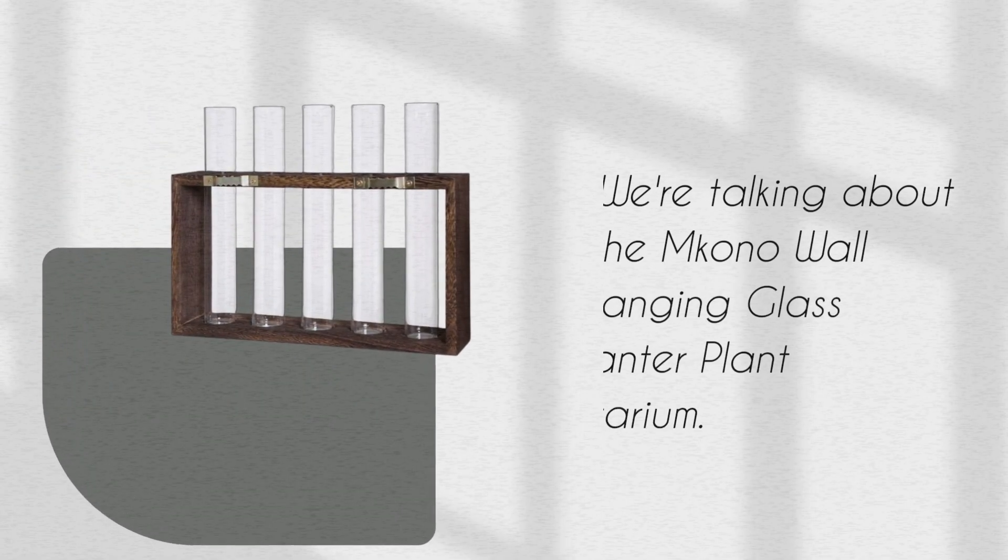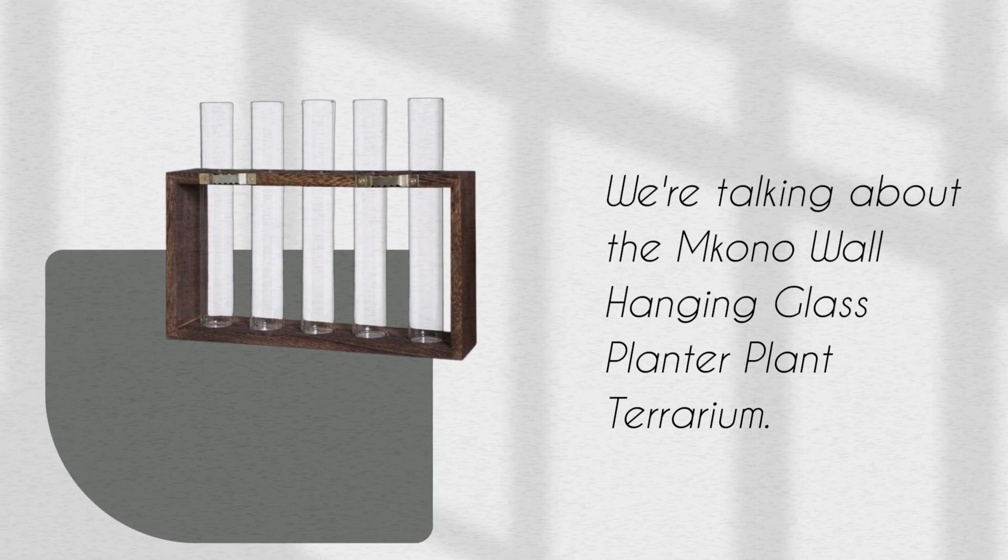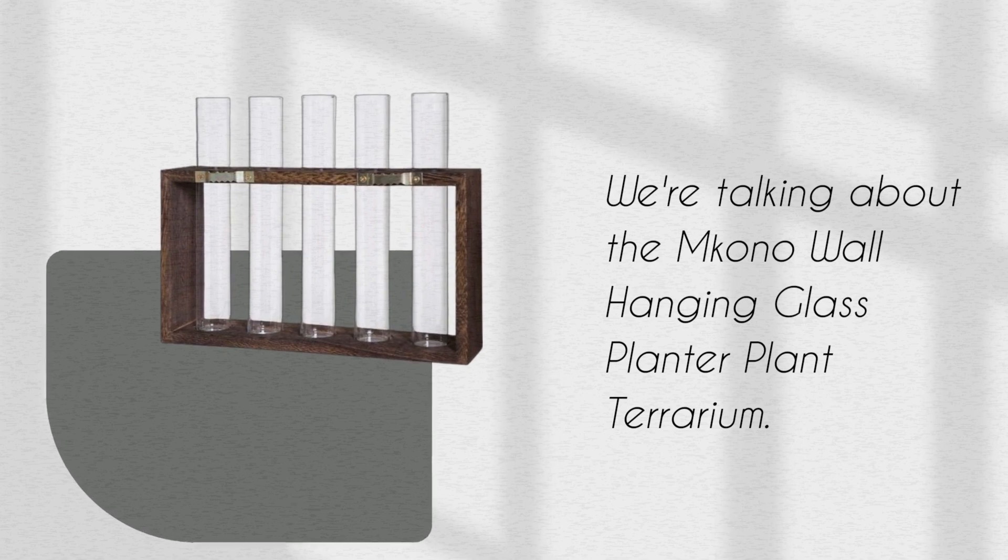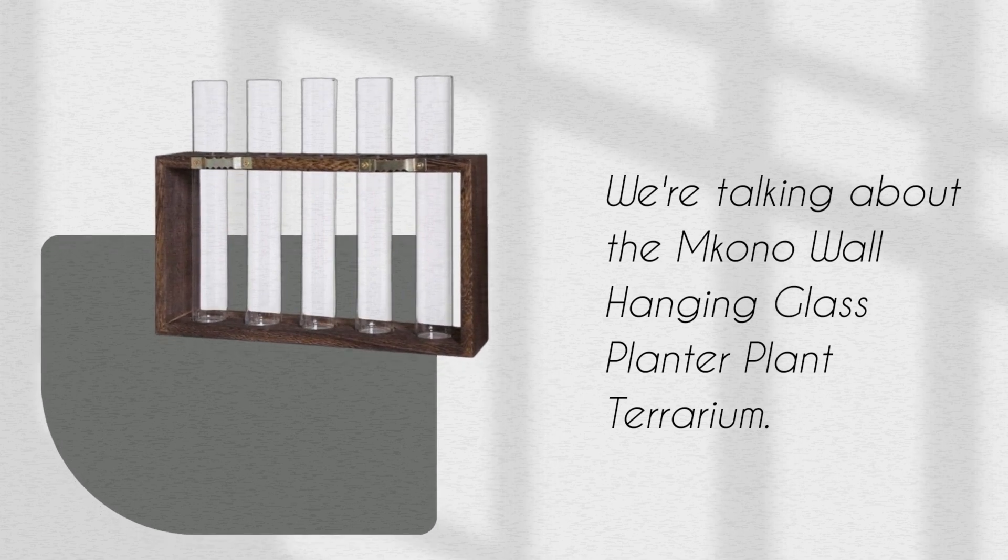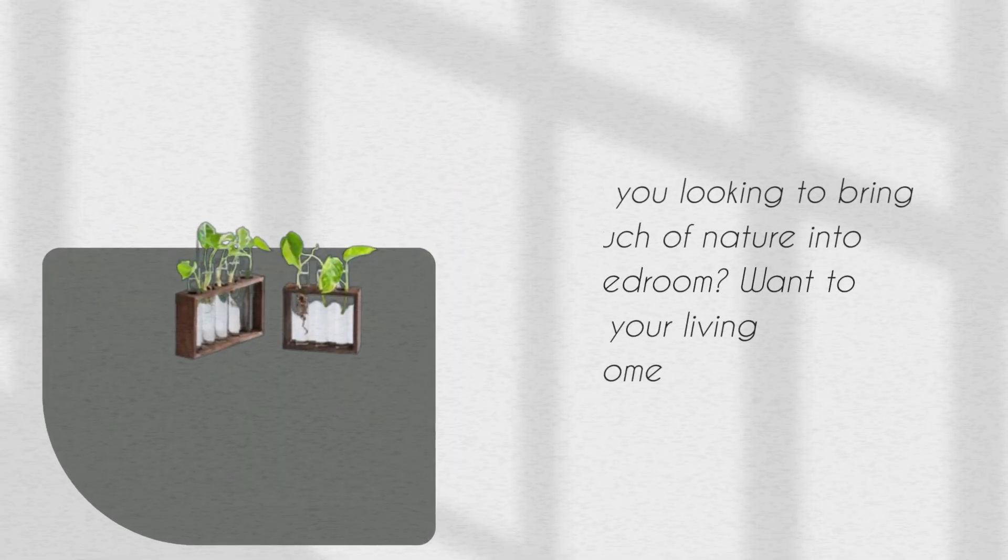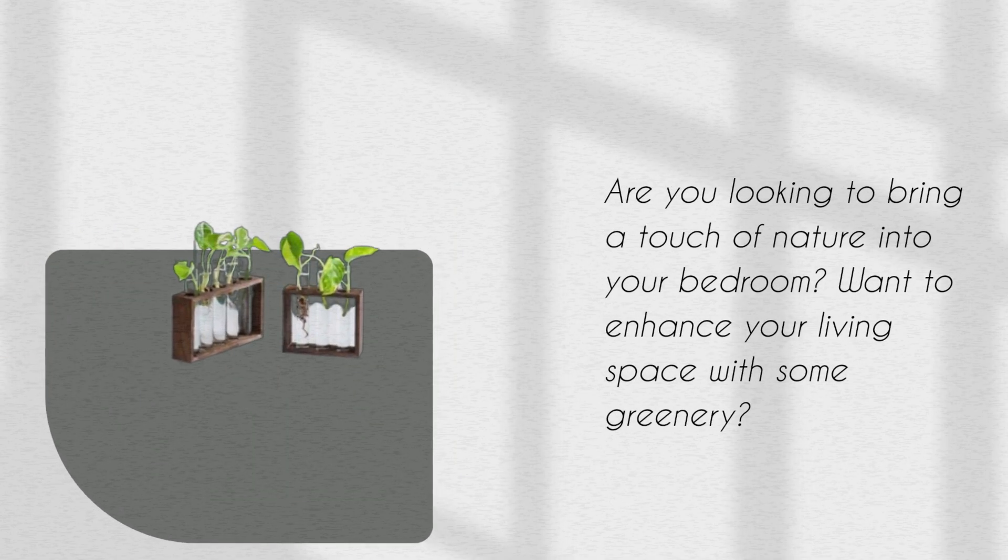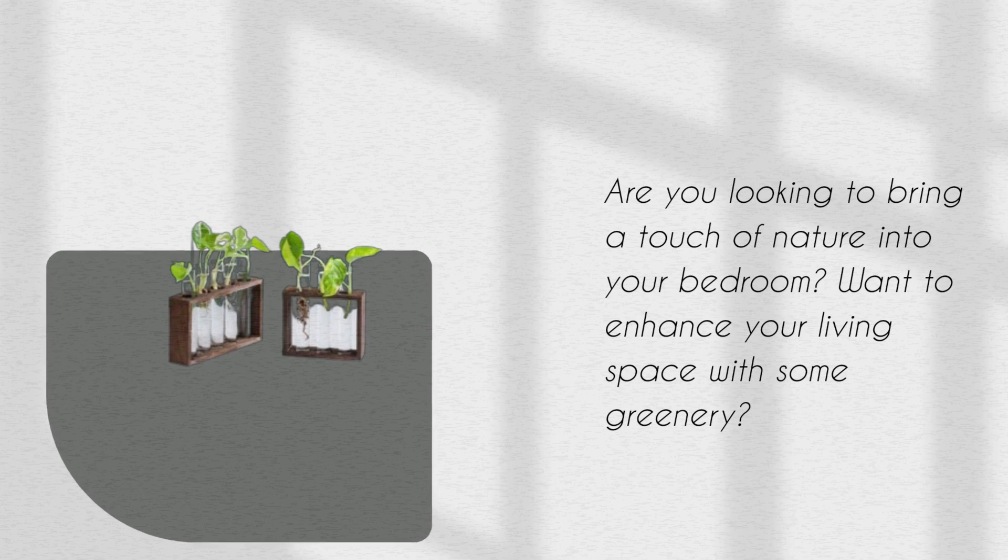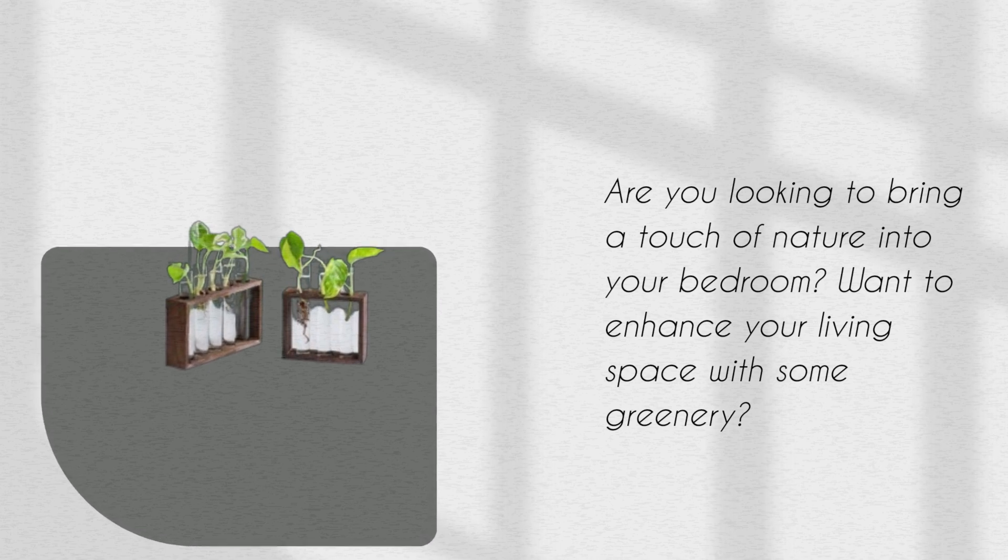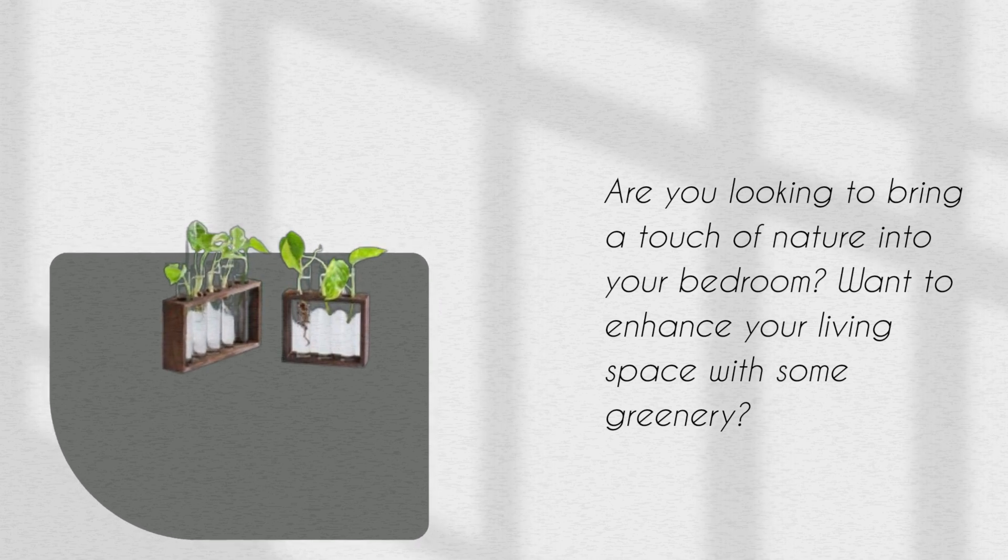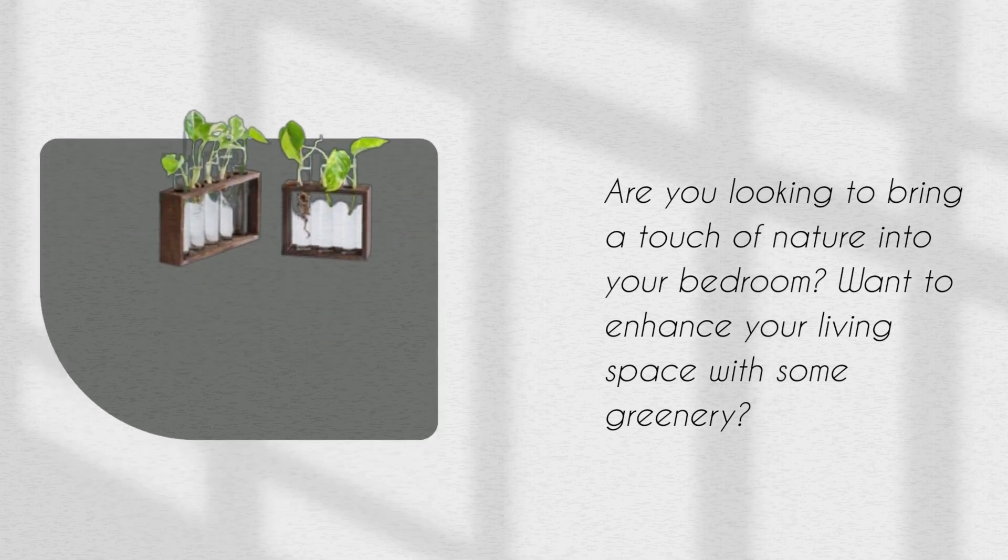We're talking about the Amkono Wall Hanging Glass Planter Plant Terrarium. Are you looking to bring a touch of nature into your bedroom? Want to enhance your living space with some greenery?